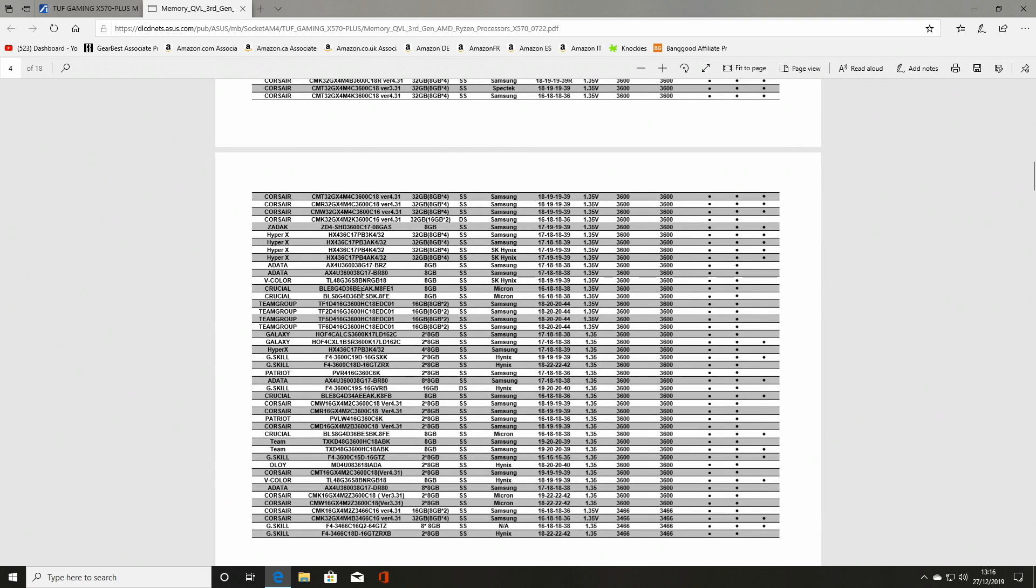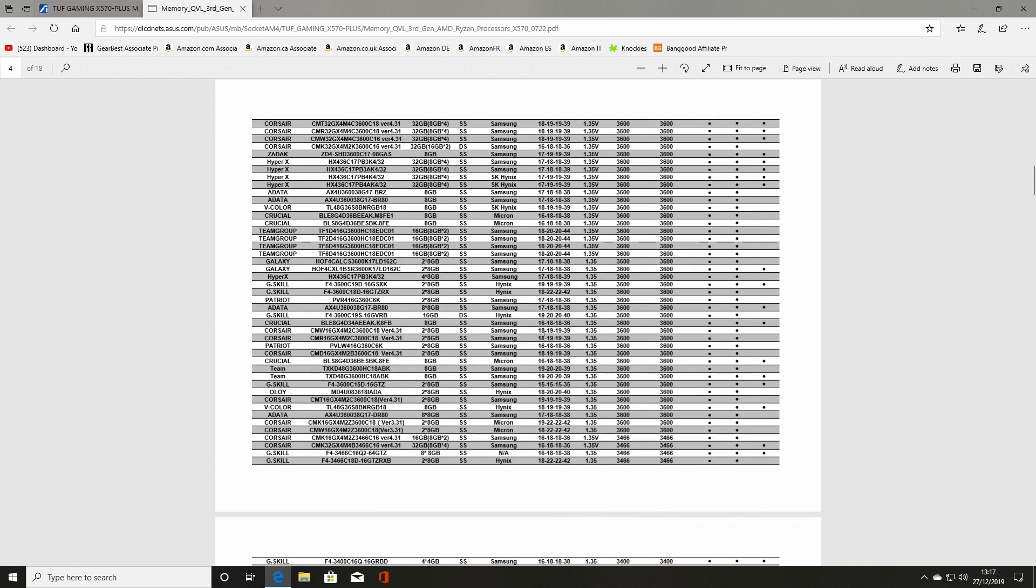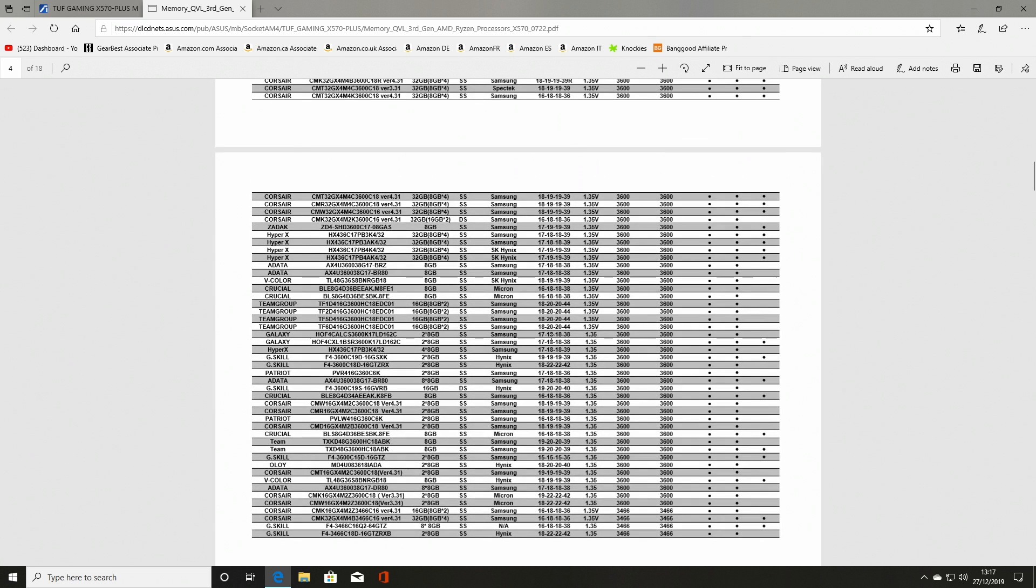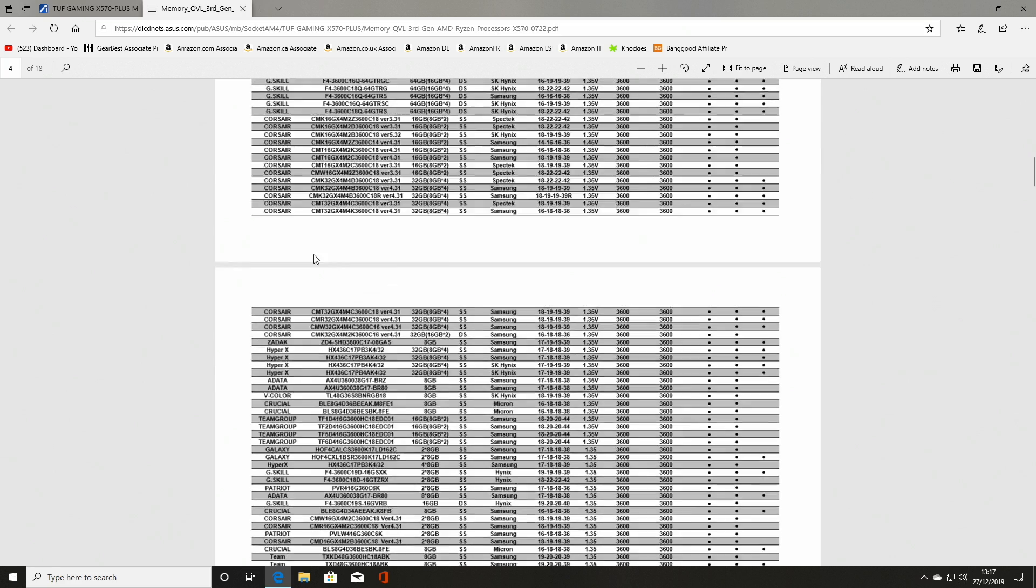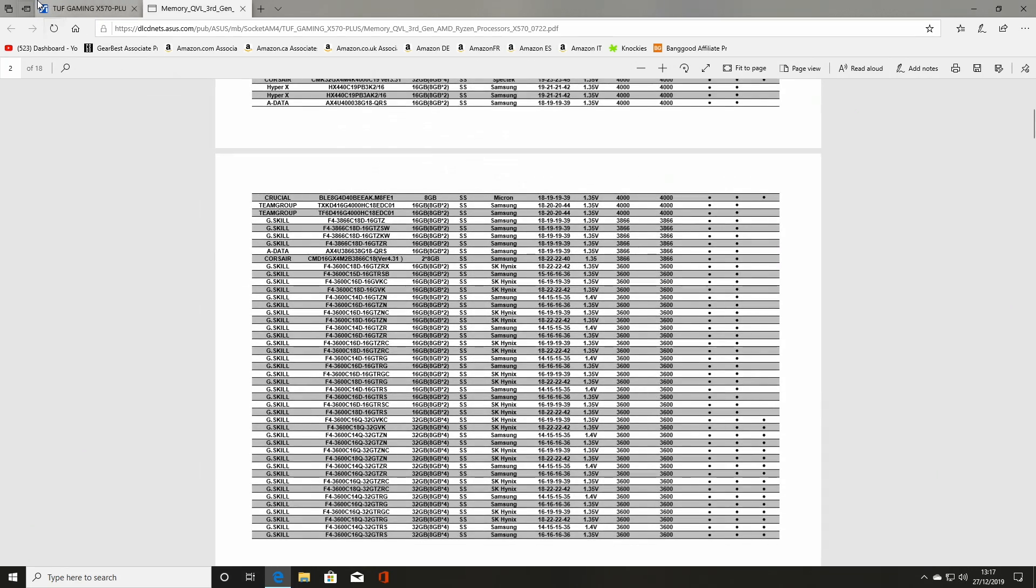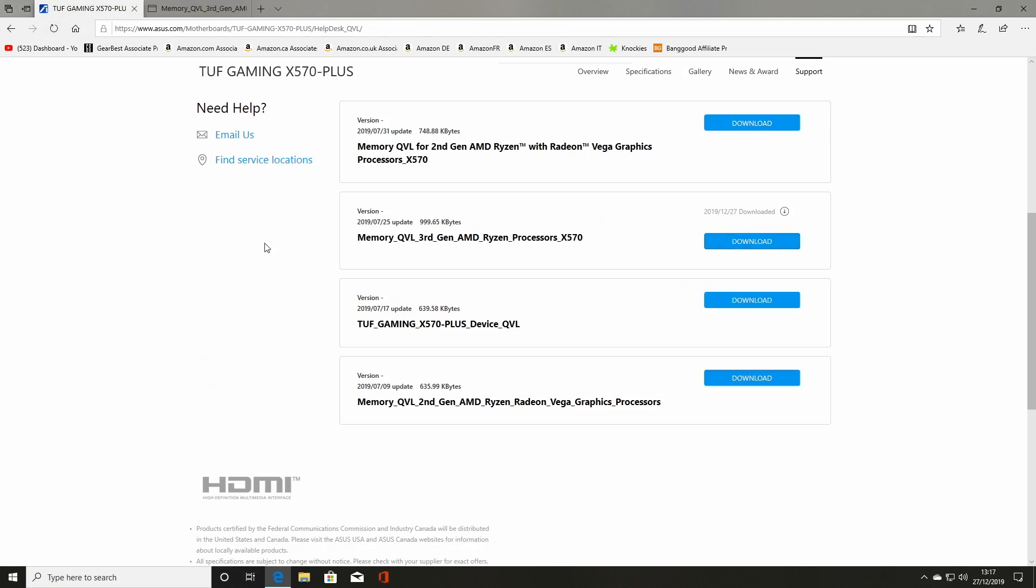And the speed rating on there is 18-19-19-39, which mine actually on the box says 18-22-22-42. So it's definitely not that one. So it doesn't look like it's actually going to be on the list. So our RAM isn't actually on the compatibility list. So we may need to put the memory timings in manually if the BIOS flash doesn't help and add the XMP profile for that particular RAM.